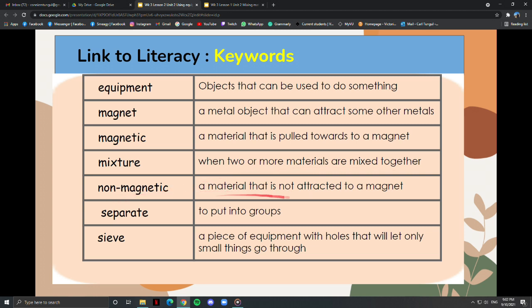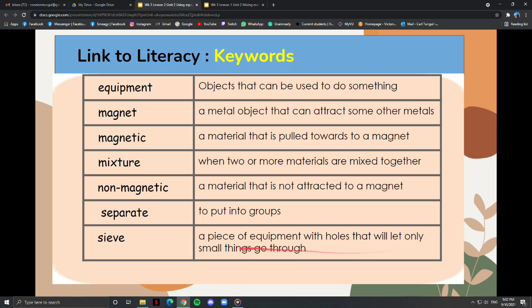Non-magnetic is a material that is not attracted to a magnet. Separate means to put into groups. A sieve is a piece of equipment with holes that will let only small things go through.